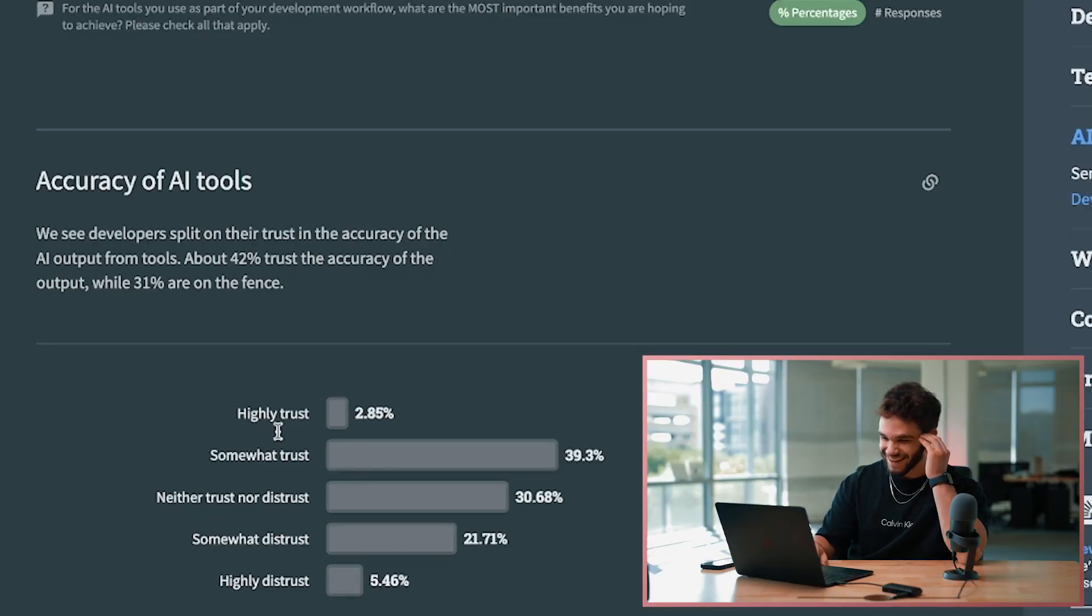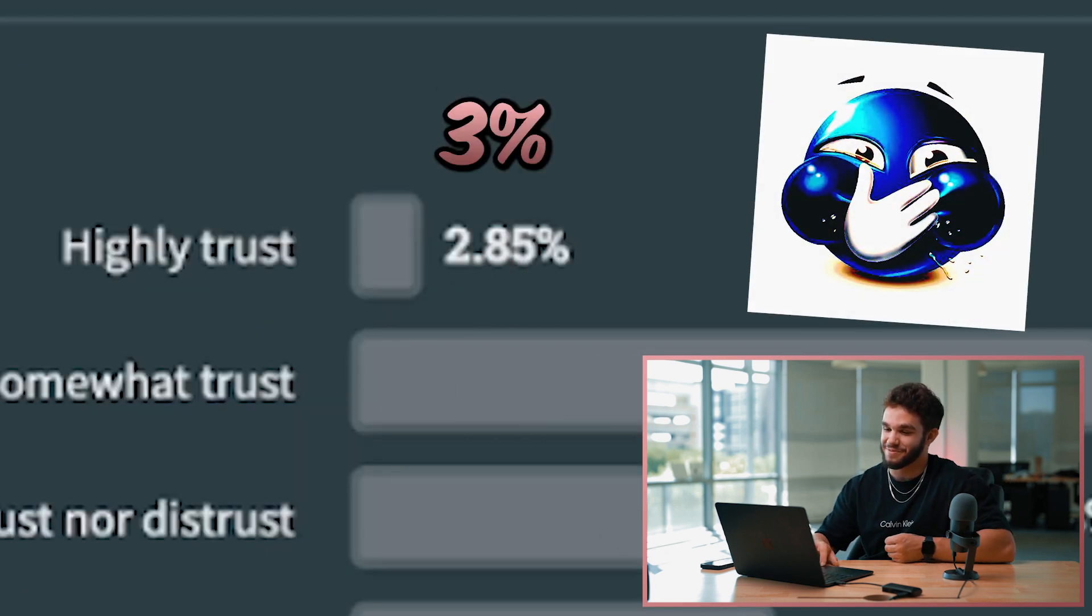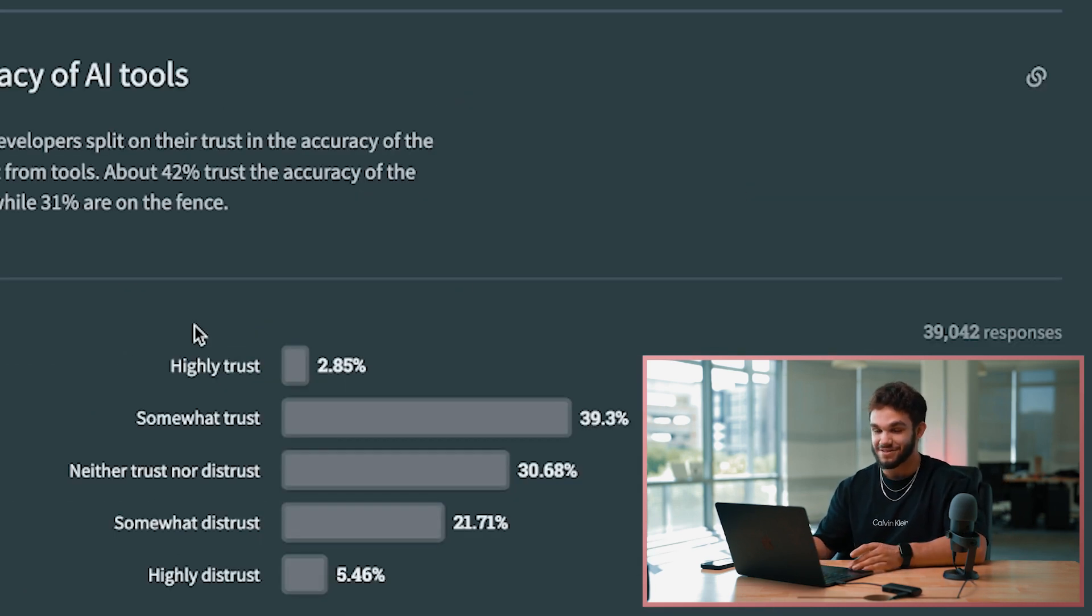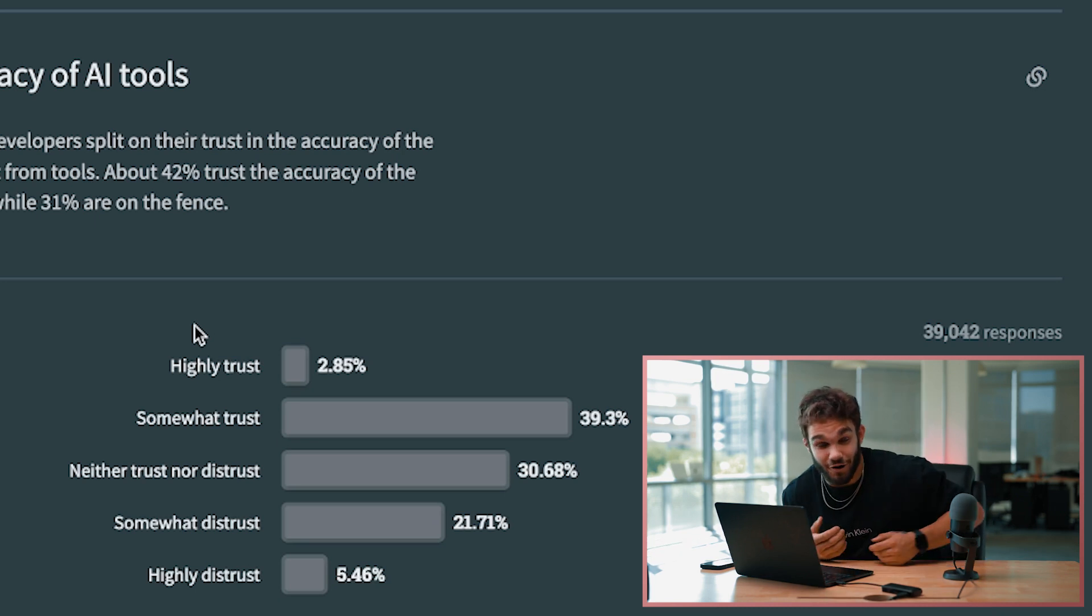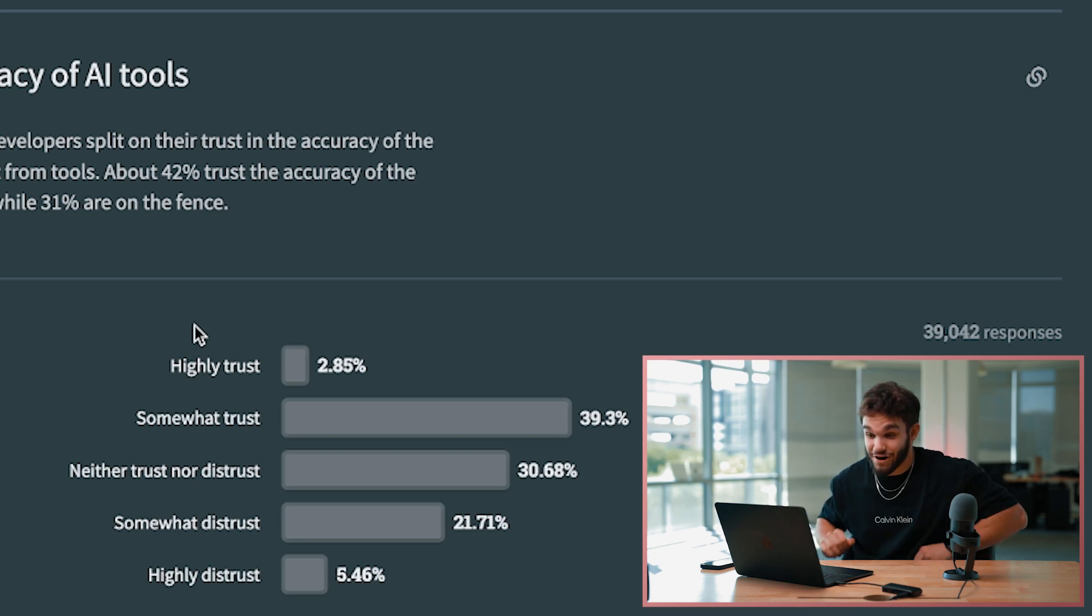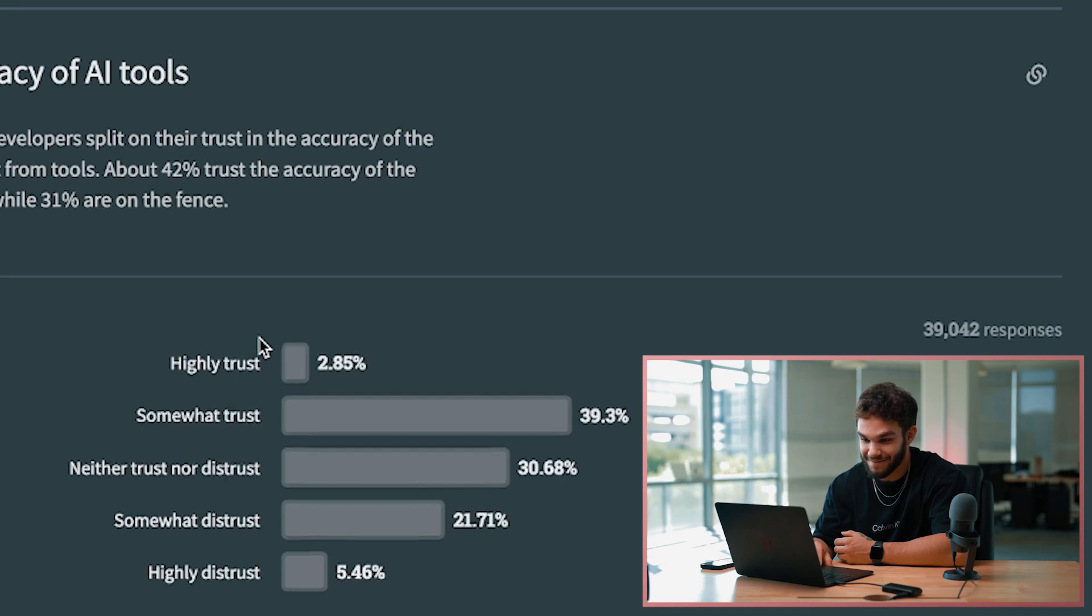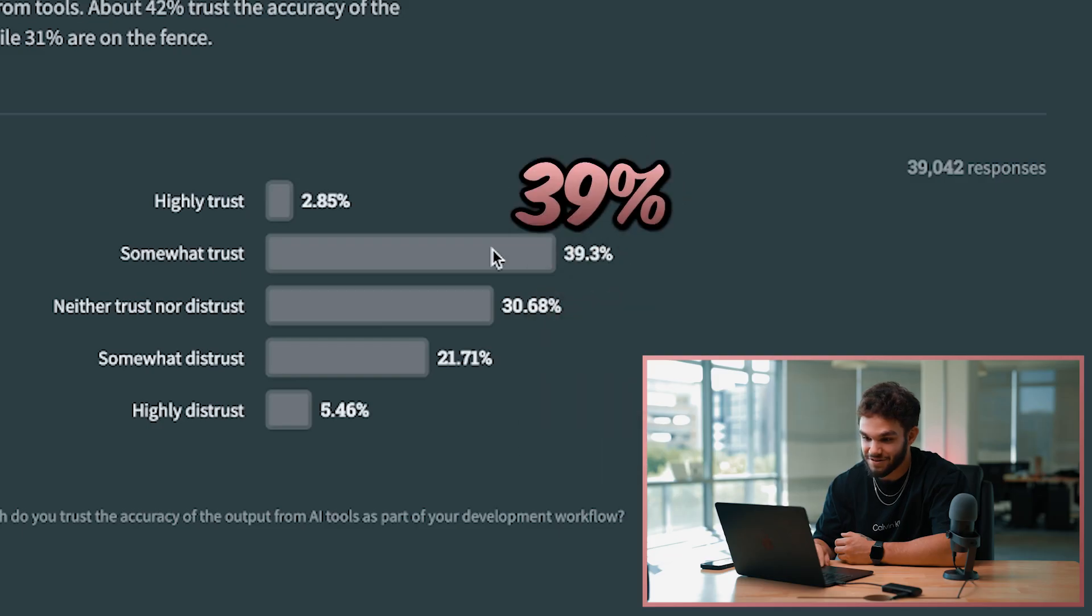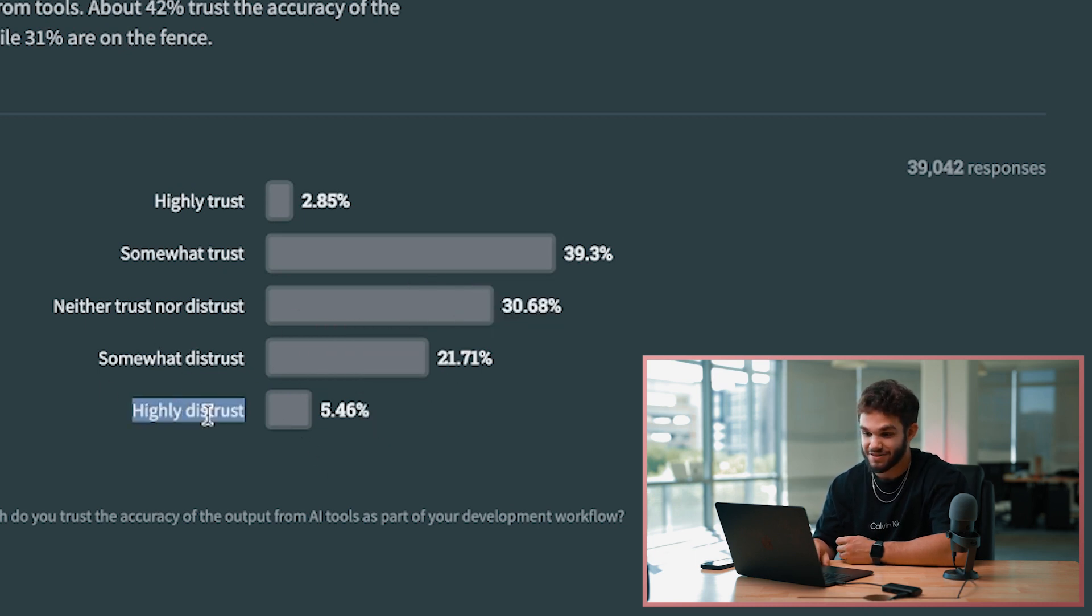And then the accuracy of AI tools - highly trust 2.85%. This makes complete sense because there's been a lot of instances where AI is just spitting out code that just doesn't work. And for those of you worried about AI taking over your programming job, this just goes to show that not a lot of people trust AI with their code right now.